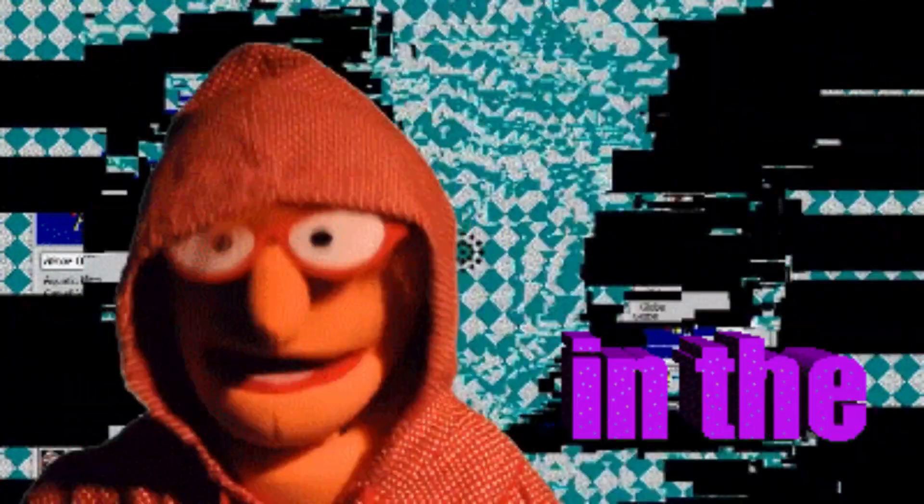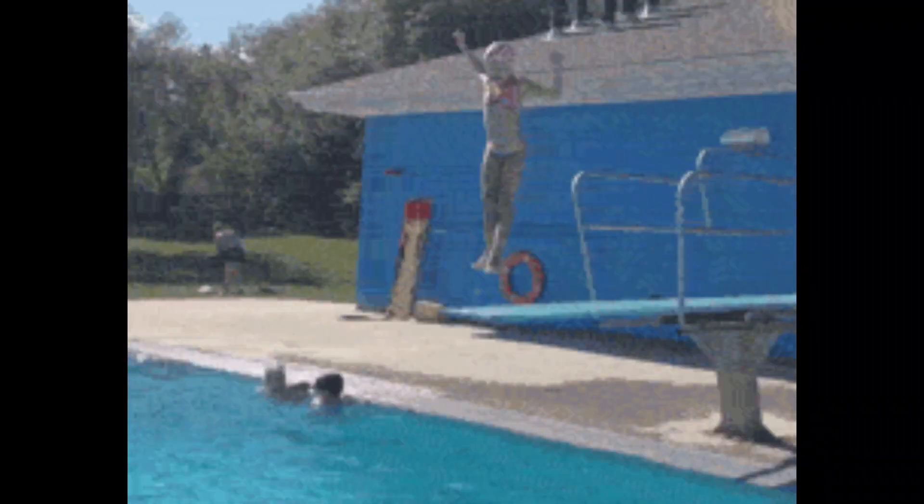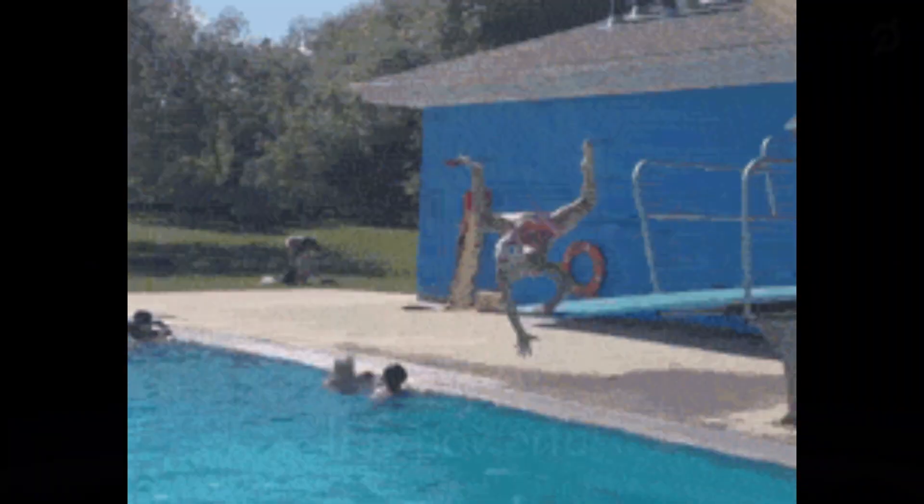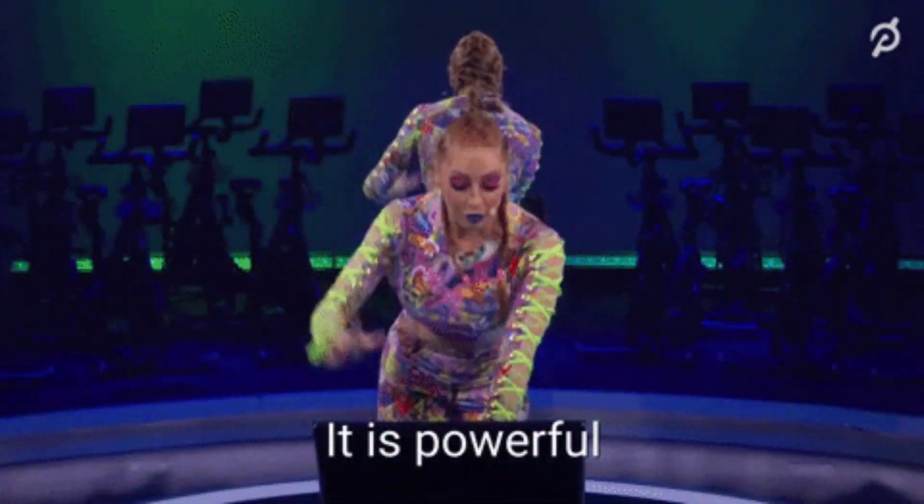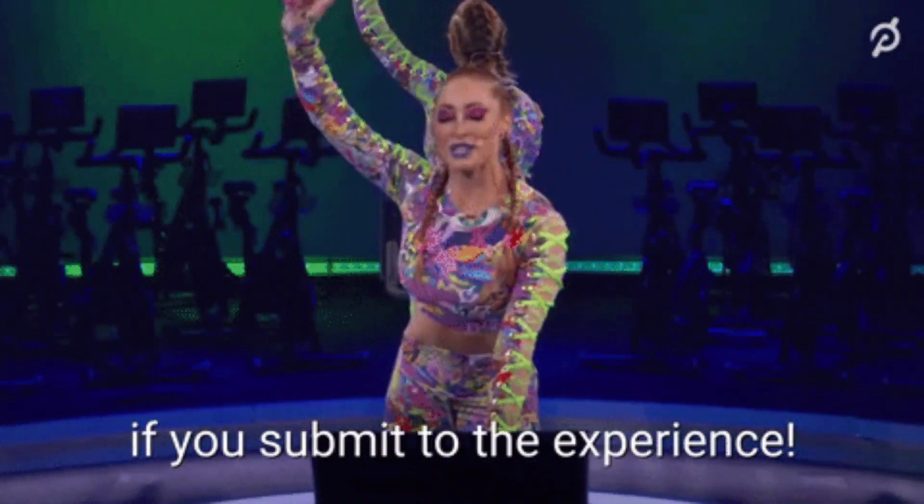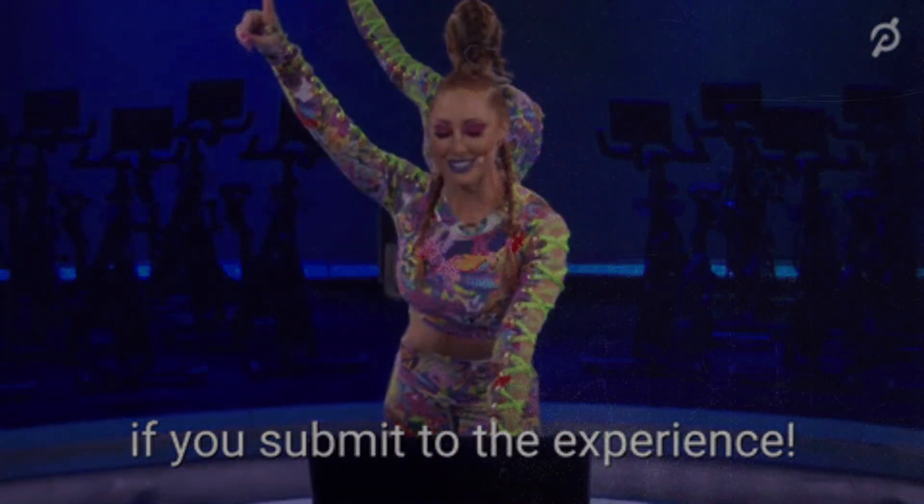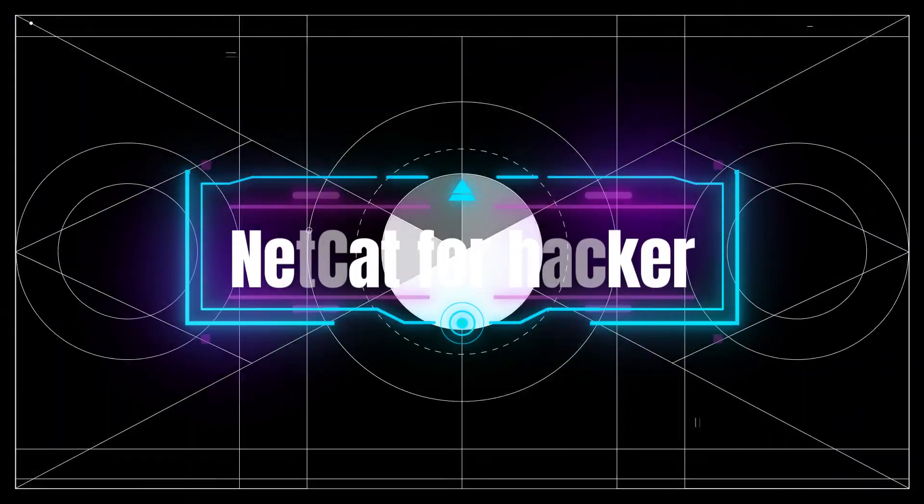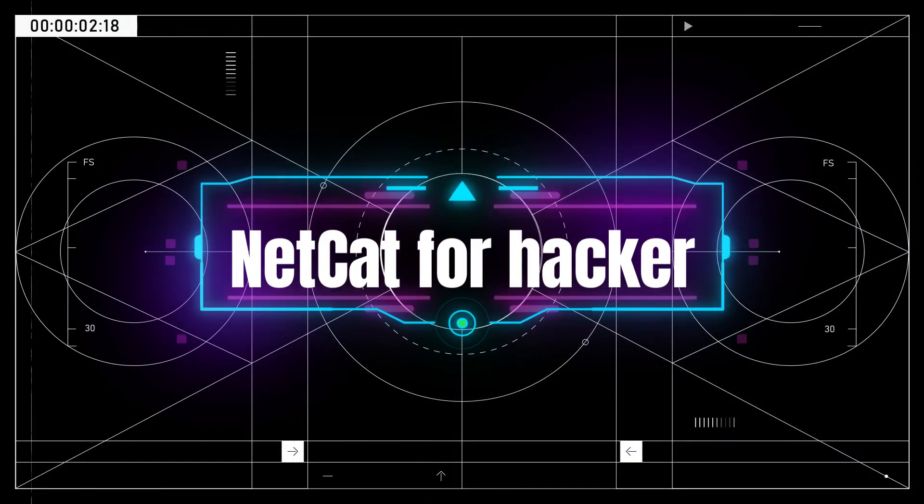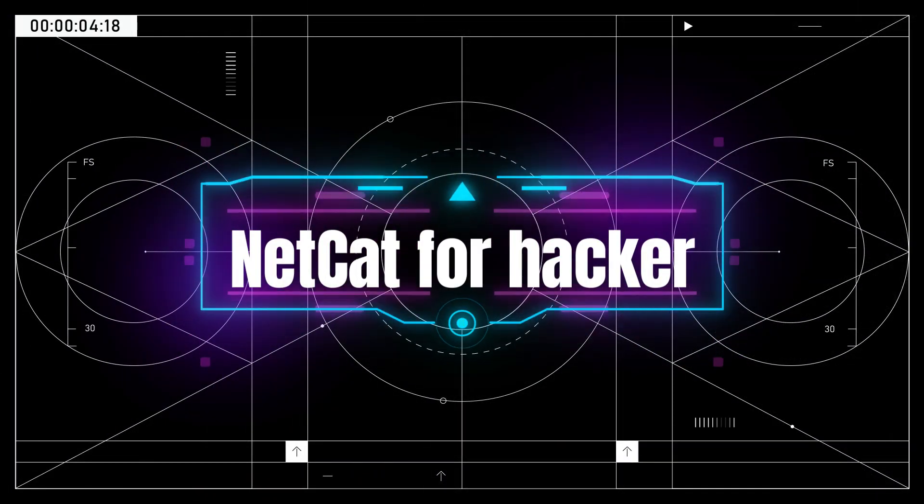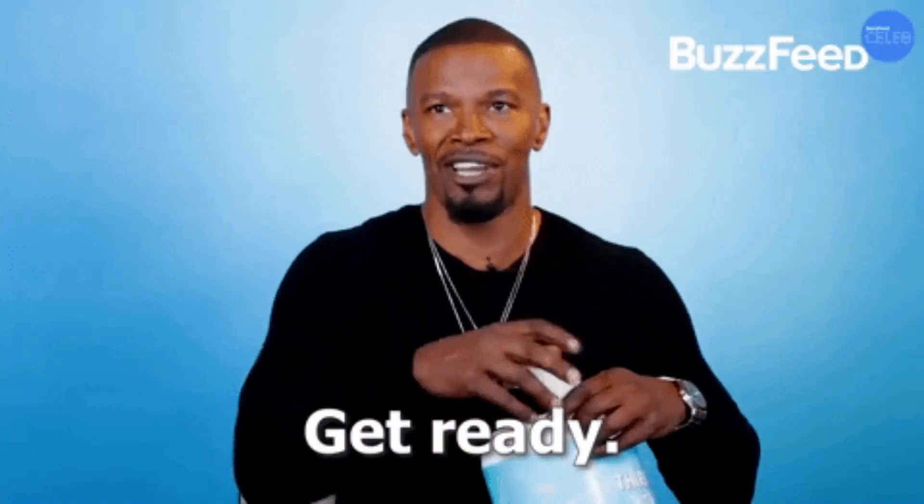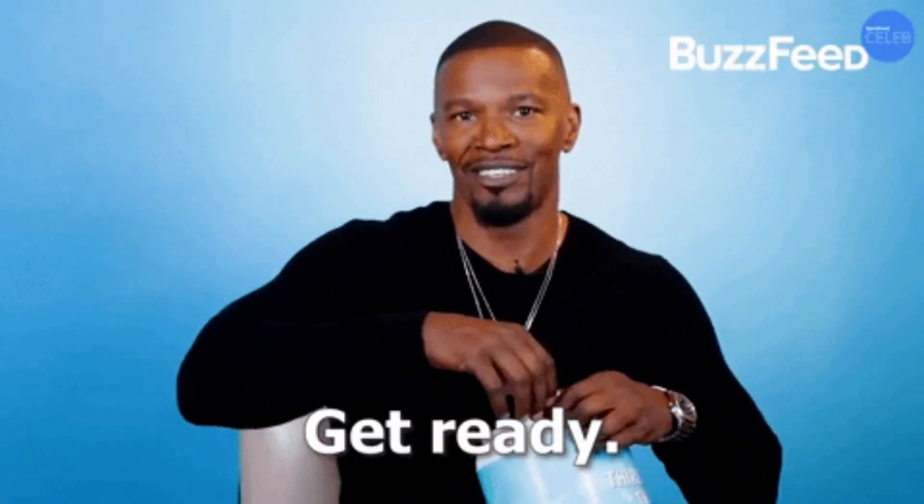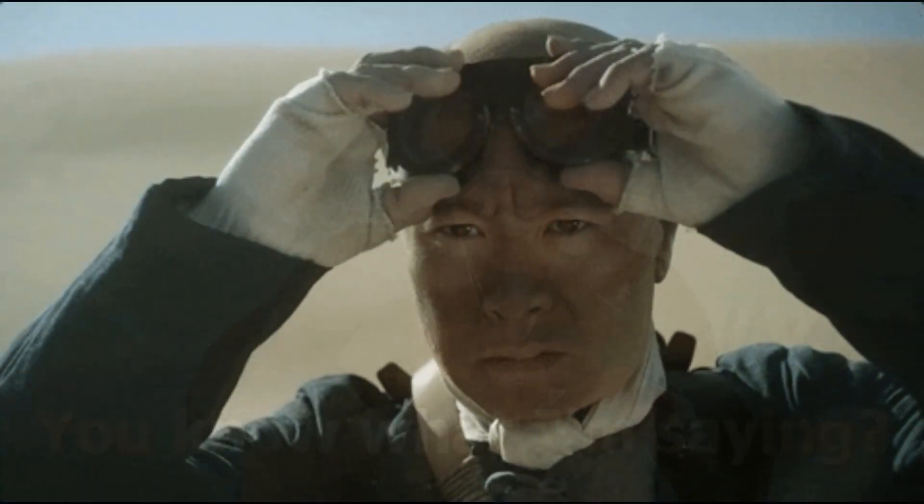Hey there hackers, in today's video we're diving into the world of NetCat. You may have heard of it before, but do you really know how powerful this tool can be for a hacker? In this tutorial, I'll show you everything you need to know about NetCat, from its basic functionalities to some advanced techniques. Get ready to take your hacking skills to the next level with NetCat.